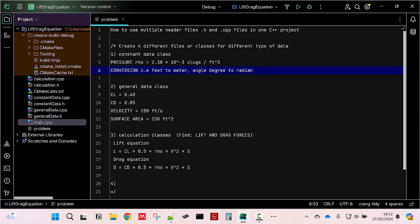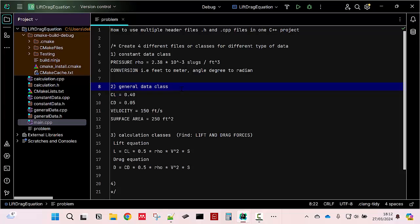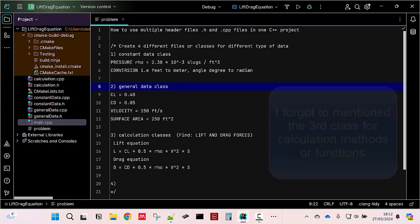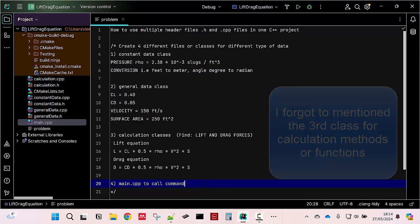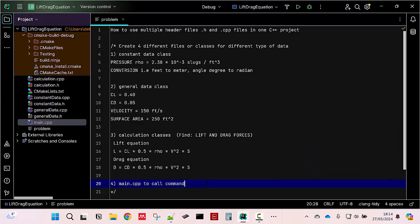And the other type of data that I usually put in a constant data class is usually the conversion type of data, such as feet to meter, and then degrees to radians. But for this problem, we won't need it. And the second class that I'm going to create is the general data. The last one is the main.cpp file that I'm going to edit to call the commands or to run the program.